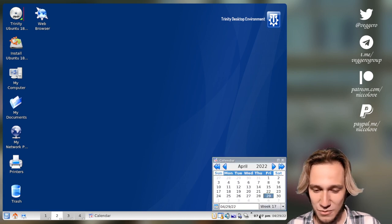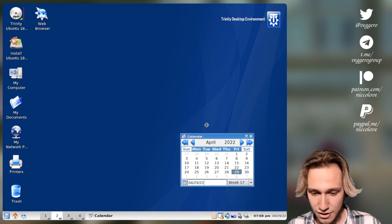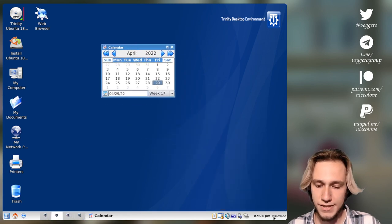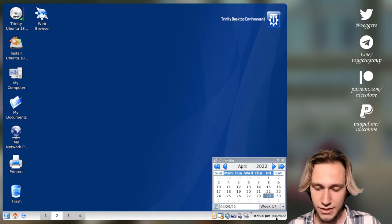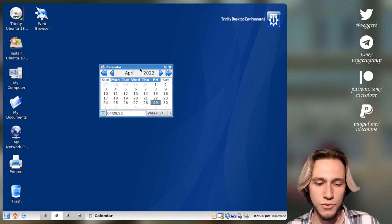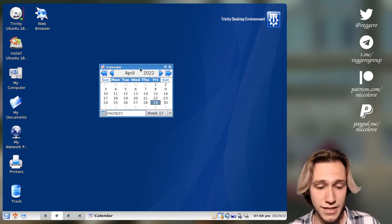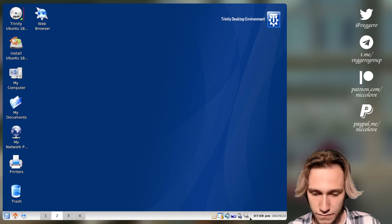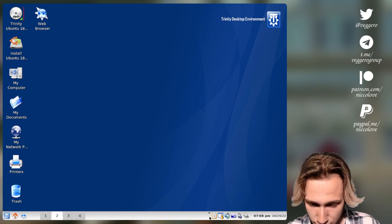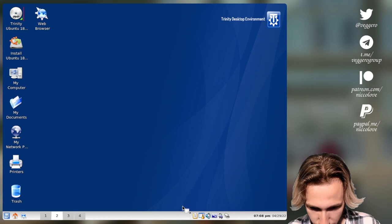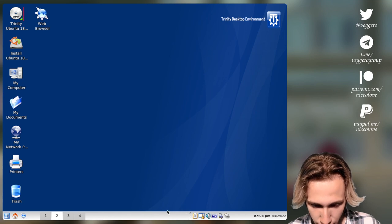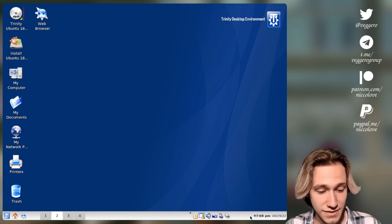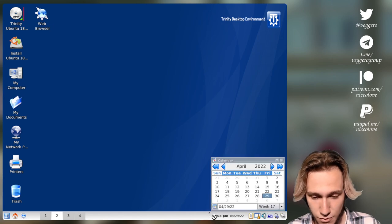That's so weird. So we've got the calendar, which we can actually drag around. This is interesting. Maybe that's some kind of improvement or at least a cool idea that KDE Plasma 5 does not have. Here we've got the system tray, which we can move around and looks like it crashed. Everything crashed.